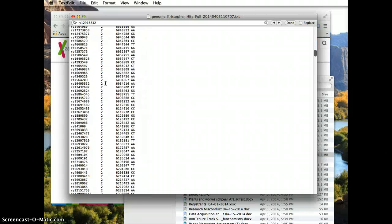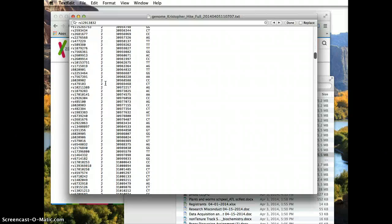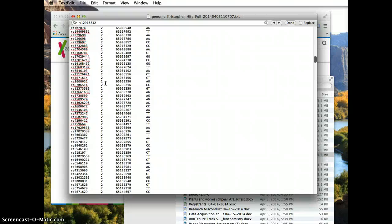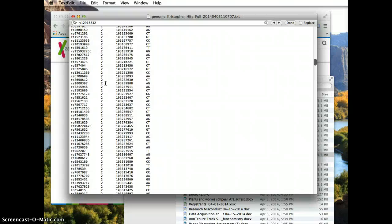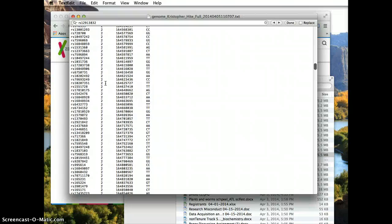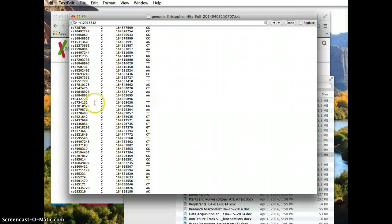One being the longest chromosome, two being the second longest, third the third longest, and so on, down through the 23 chromosomes.